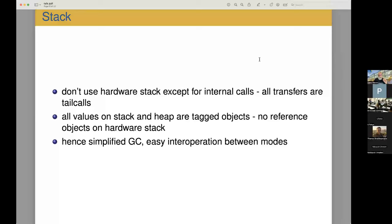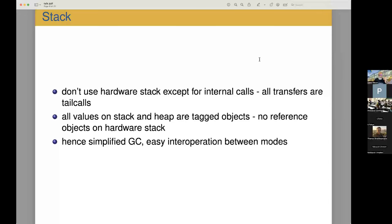The stack is a separate value stack that is used for the runtime environment. All the values on the stack and the heap are tagged objects. There are no reference objects on the hardware stack. This means that garbage collection is a lot simpler, because with a stack and a heap, everything that needs to be handled in terms of garbage collection is available.